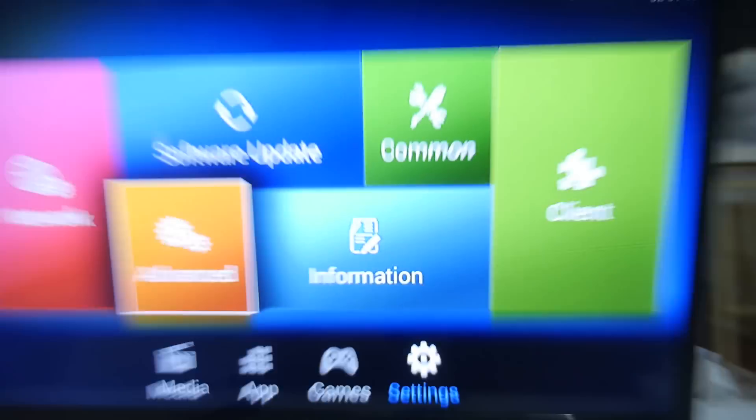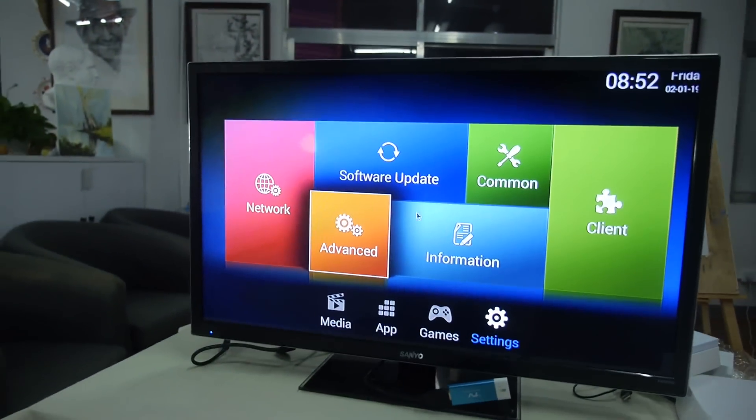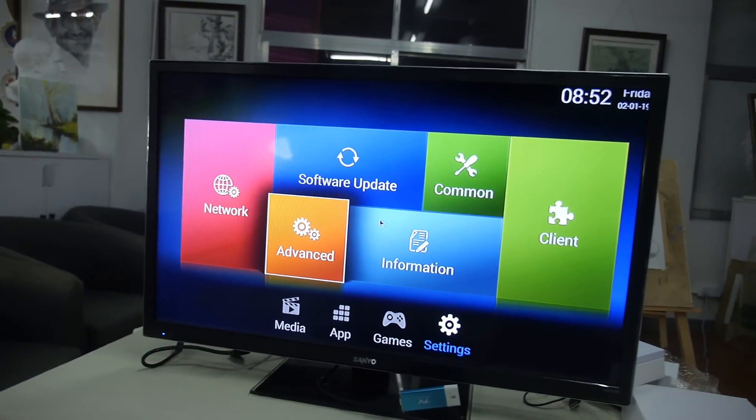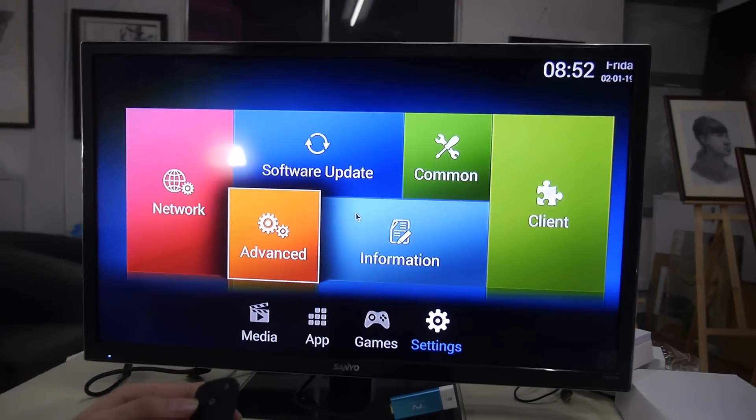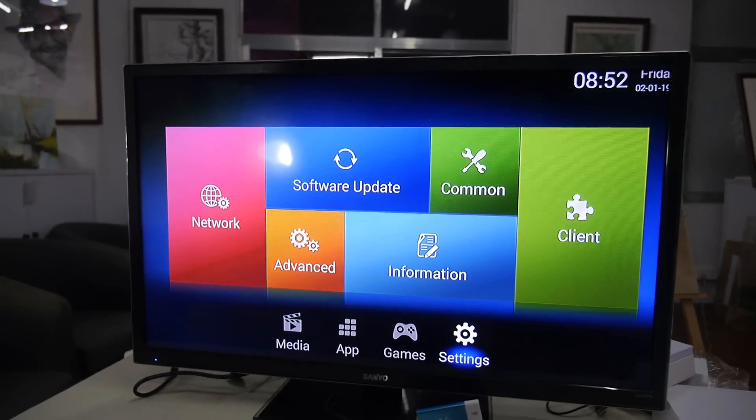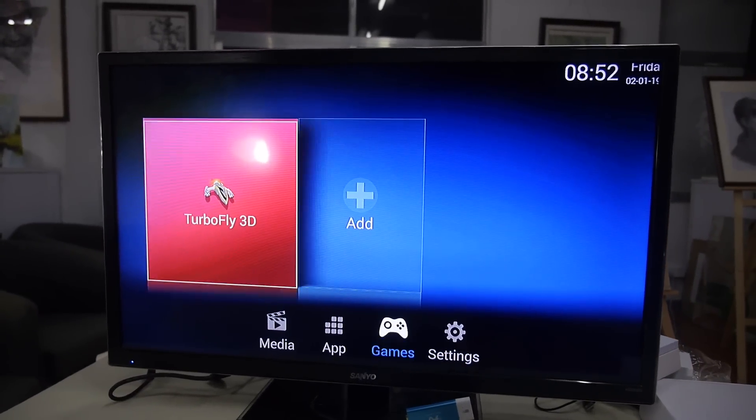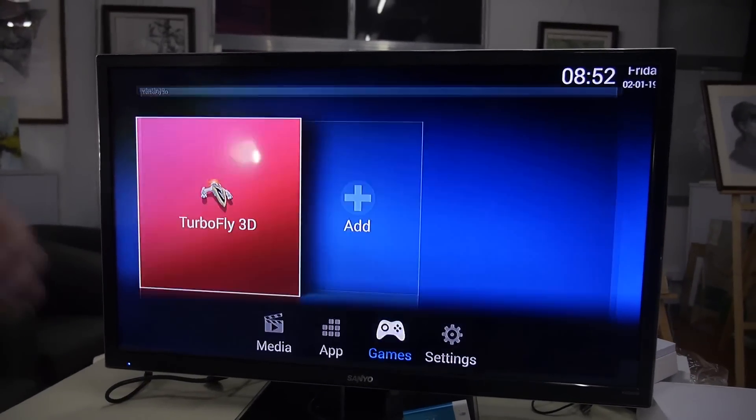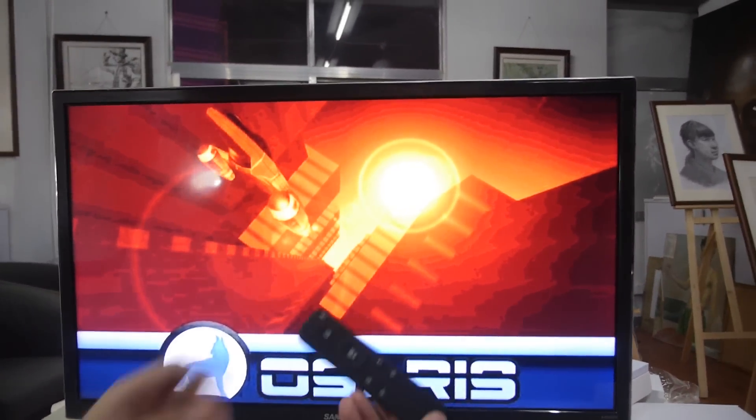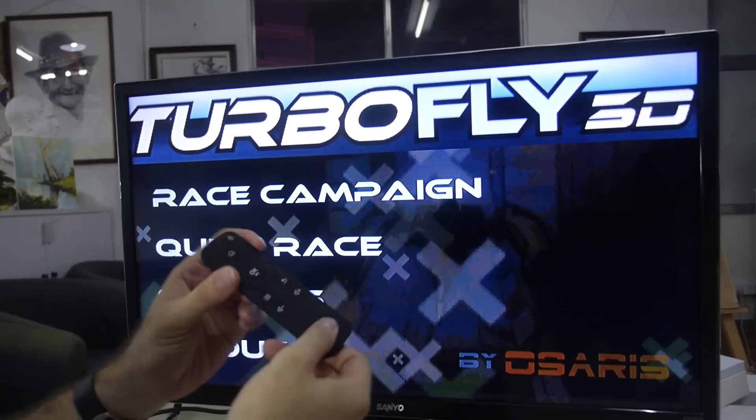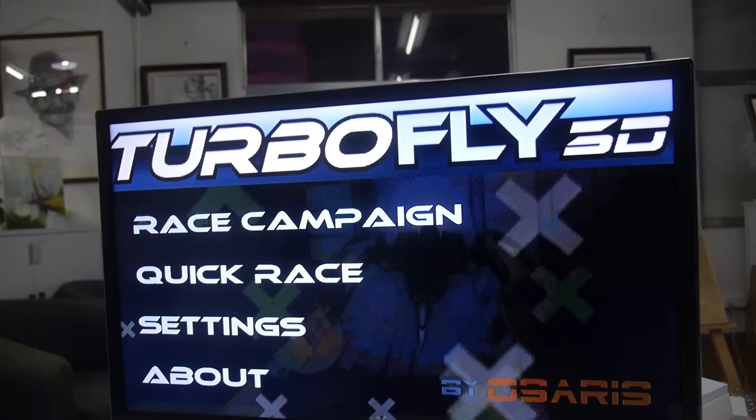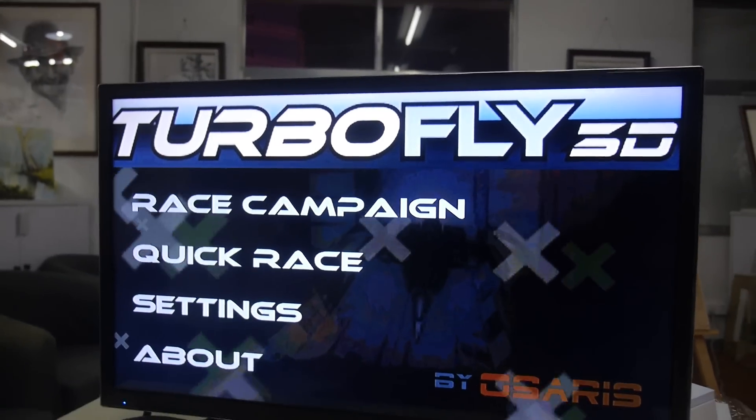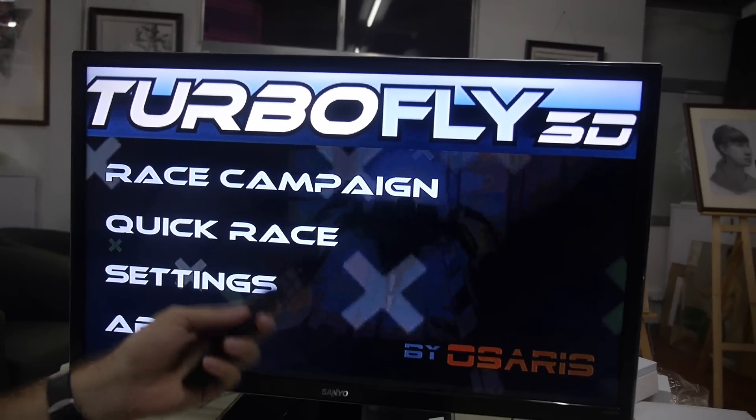I'm going into mouse mode now. If I go into the games, there's this game for example and it's not being controlled with this remote because this one doesn't have a G sensor, but it could have. It's being controlled by the phone.